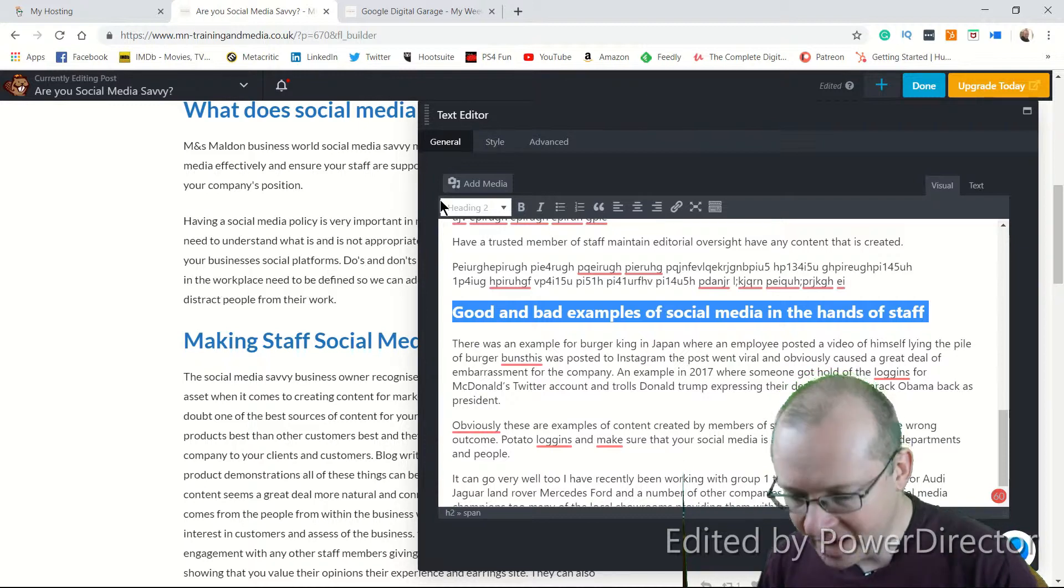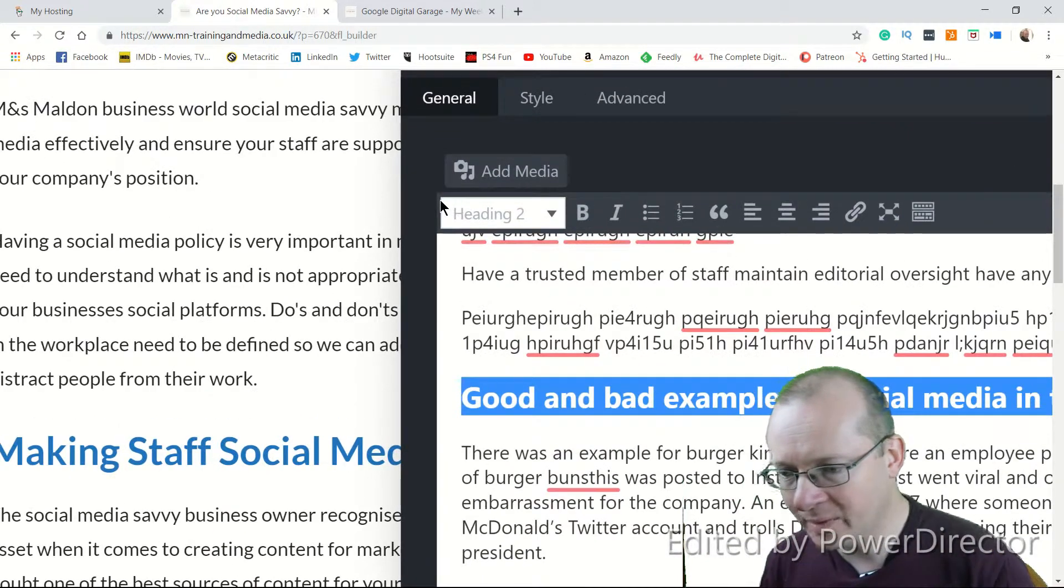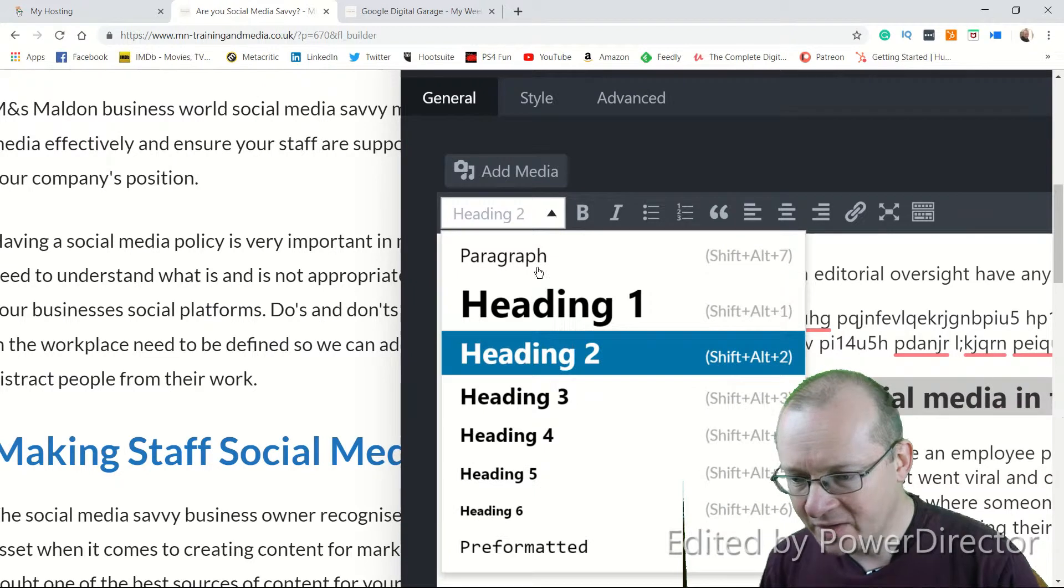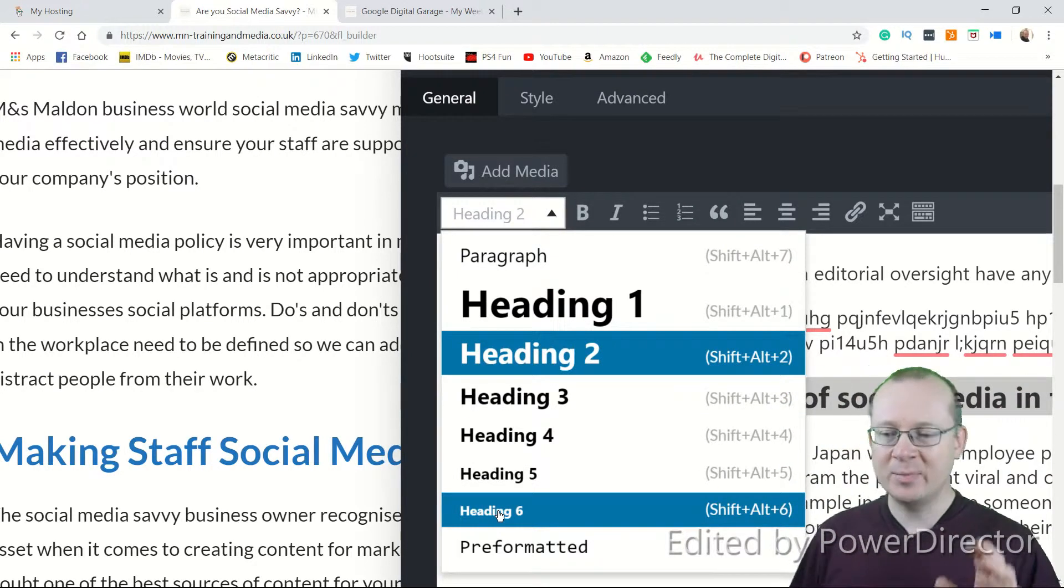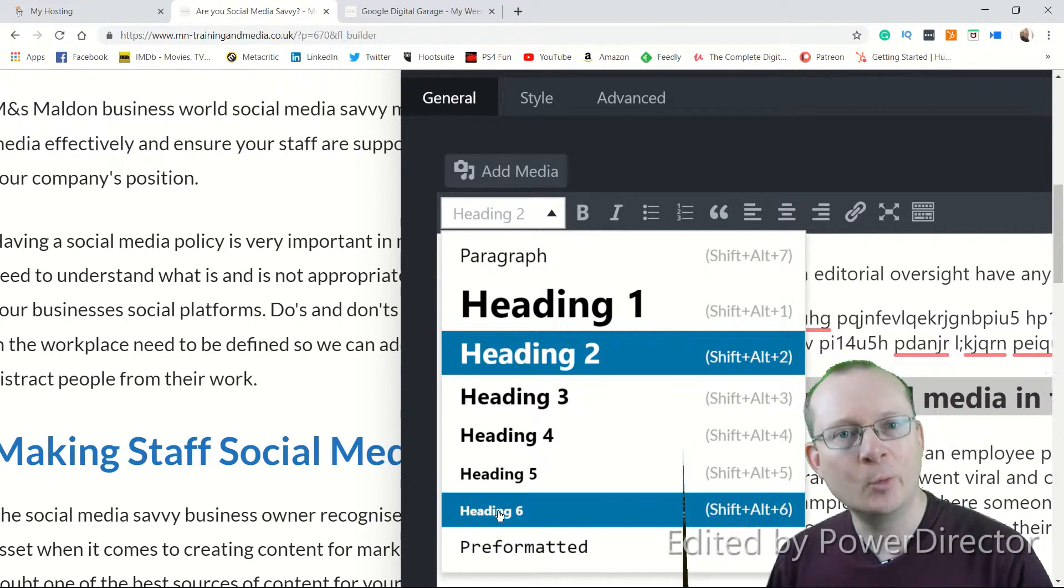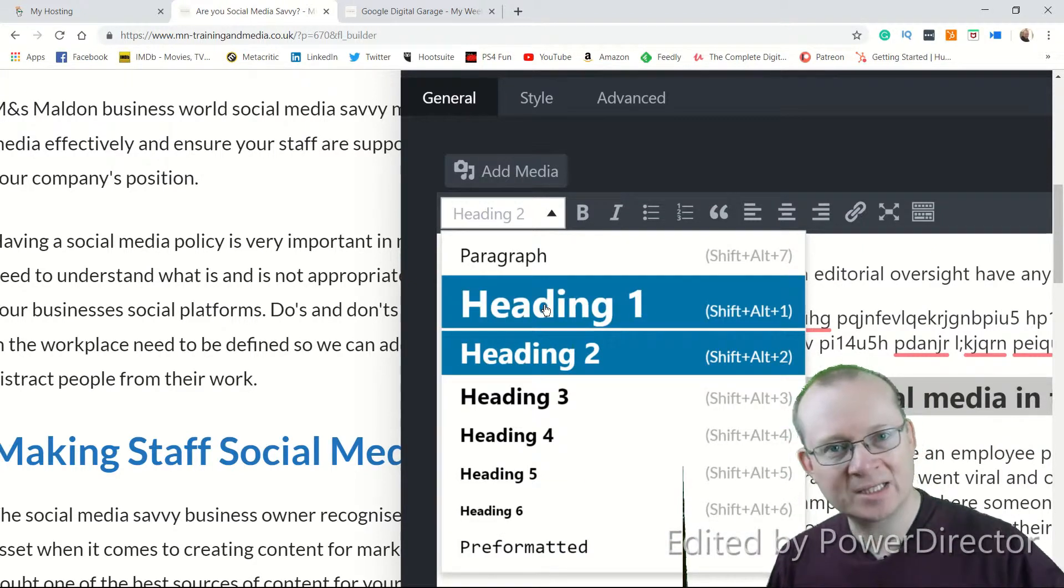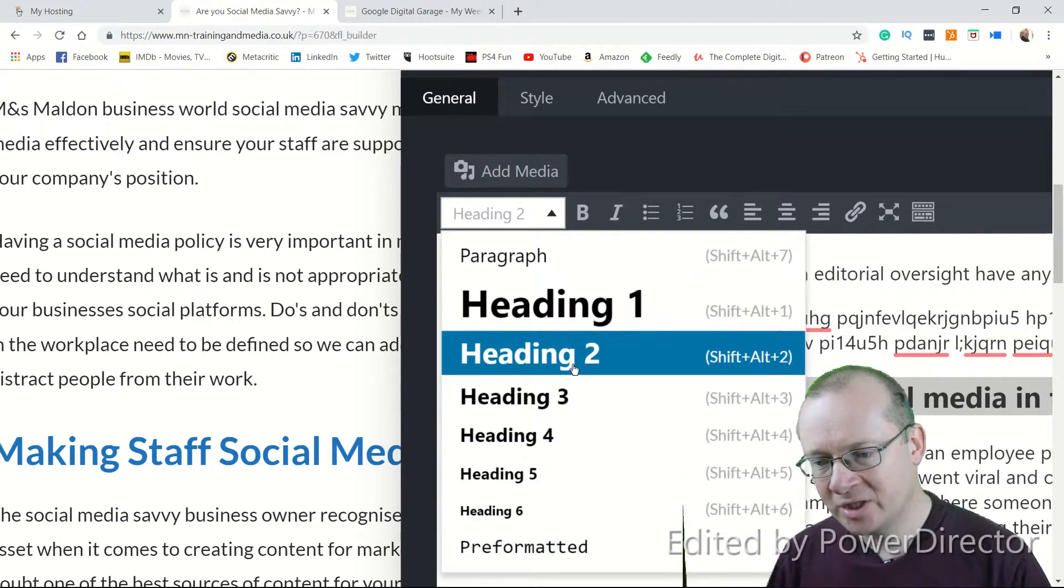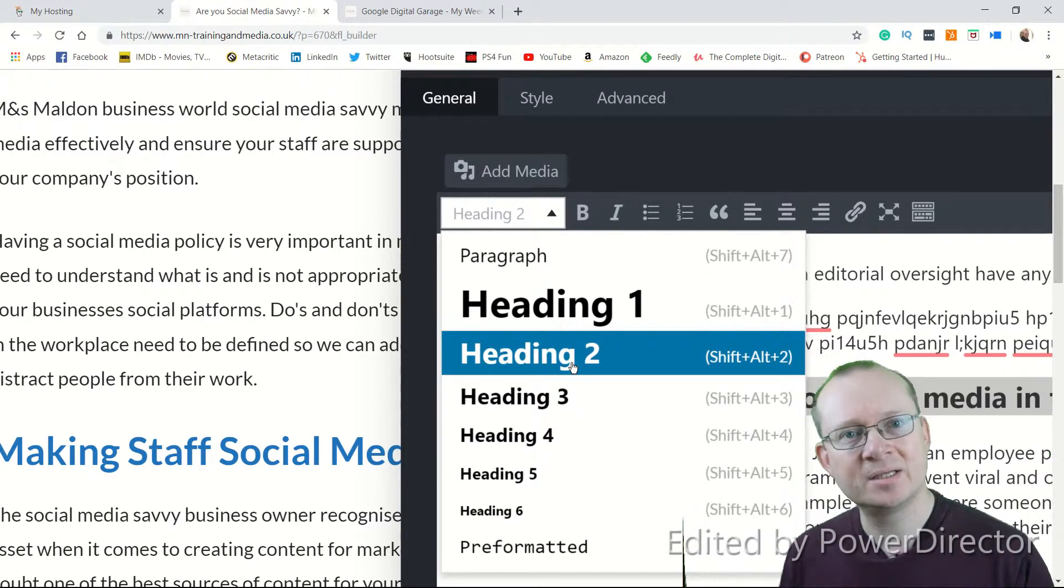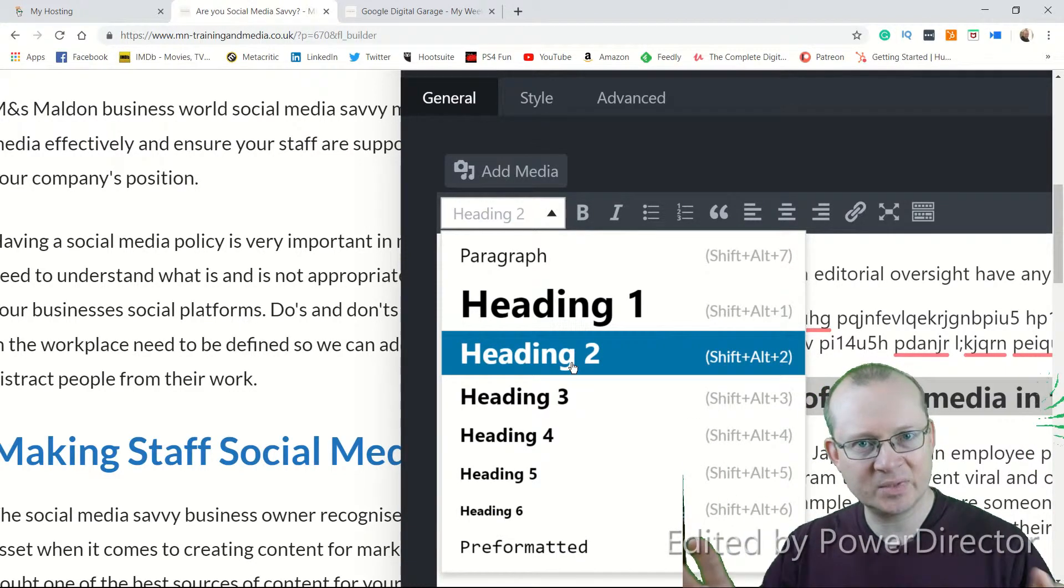Now, if you have a little look here, I'll just zoom in a bit more again so you can see, you've got all the way down to H6. Now, to be honest, I wouldn't bother particularly. H1s automatically done for the title and the H2s are probably as deep into this as you want to get into your subtitles.